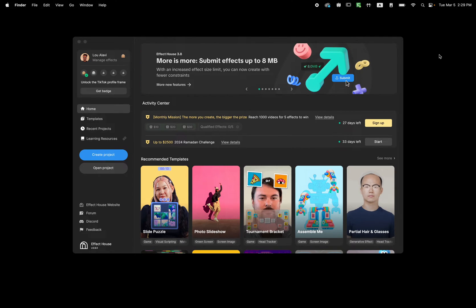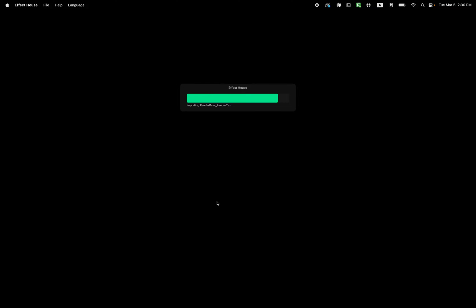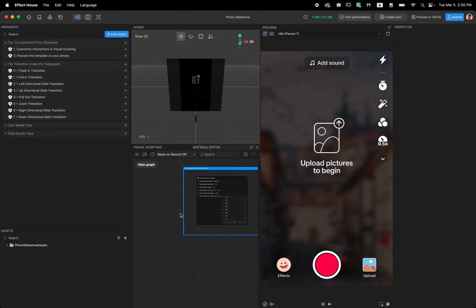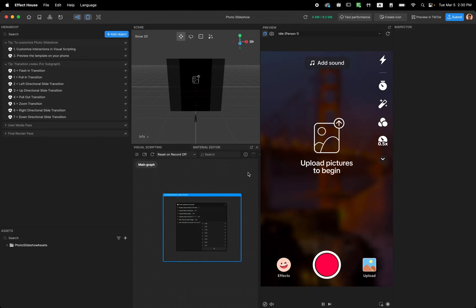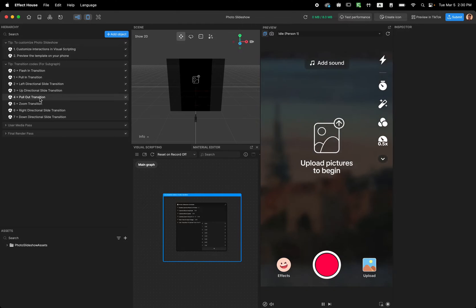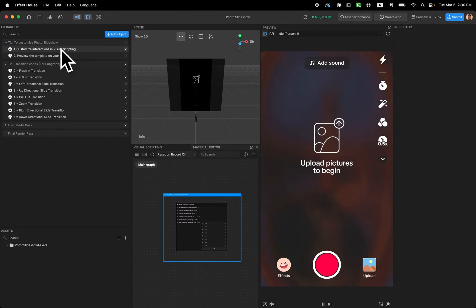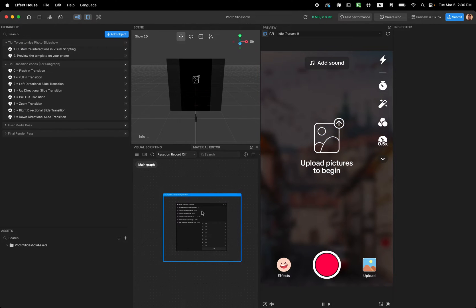Hello and welcome to this tutorial. In this video I'm going to show you how to use the photo slideshow template. Open Effect House and select Photo Slideshow, wait for the template to open up. Now the template is open - I'll show you how to use it. The first thing to do when you open a template is look at the tip. This template uses visual scripting, so you can customize the interaction using visual scripting.